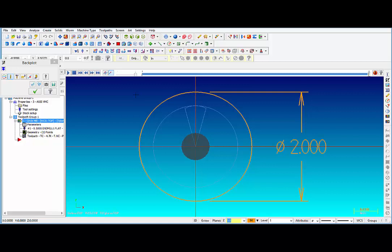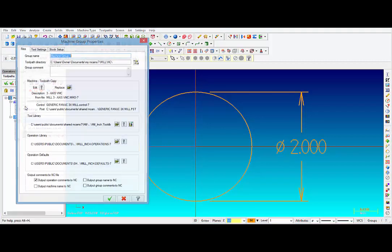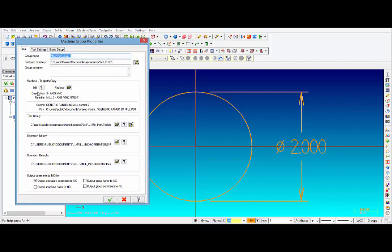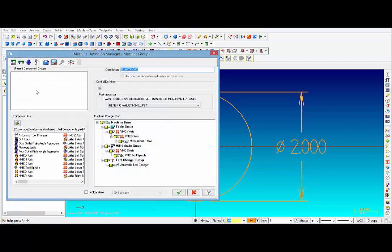In your operations manager, you have a folder that says Files. Click on Files and then you see the Edit button. Click on the exclamation point—that brings you into the machine definition manager.